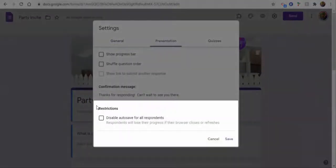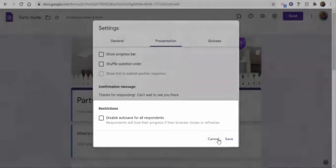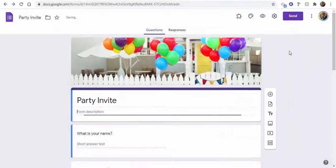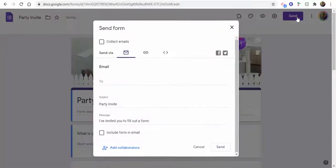Presentation, and then right here you can see under Restrictions you could disable autosave for respondents if you'd like to. I'm going to leave it on for right now, and what I'm going to do is